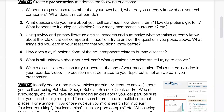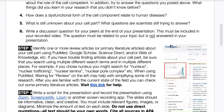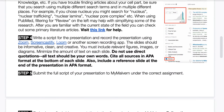For your presentation, record it similar to how I'm doing right now. You can use Zoom, Screencastify, Loom, or another screen recording app. Screencastify has a limit of five minutes, so for all presentations, everyone should record at a maximum of five minutes — no more.